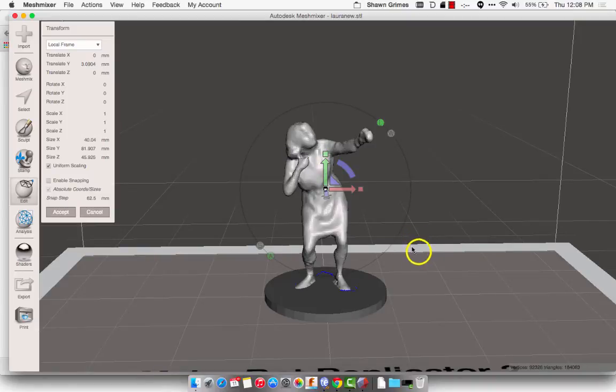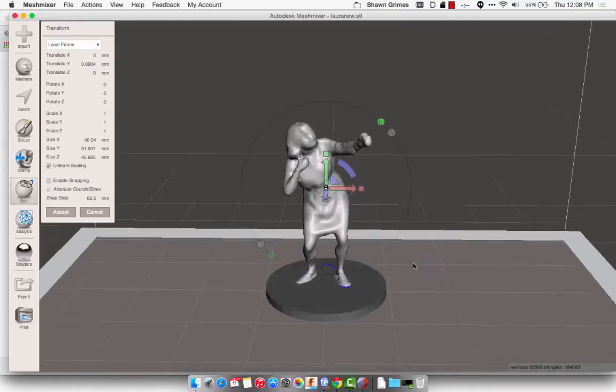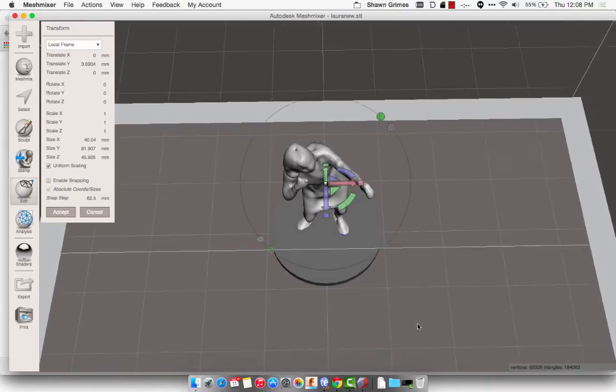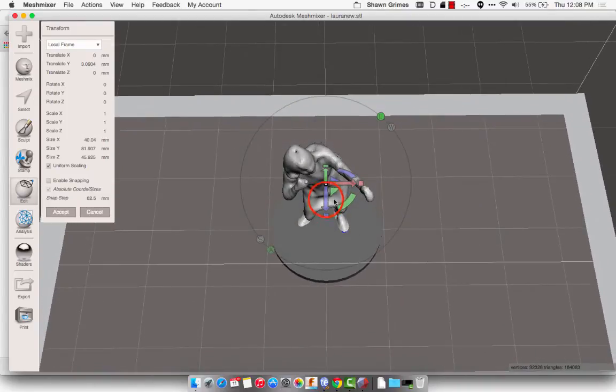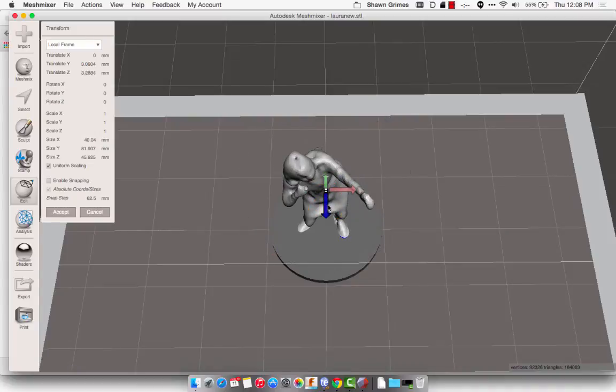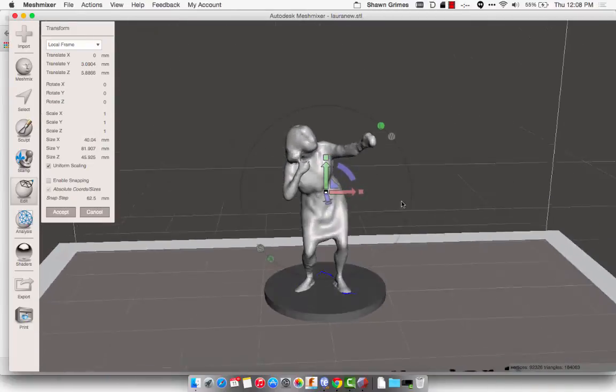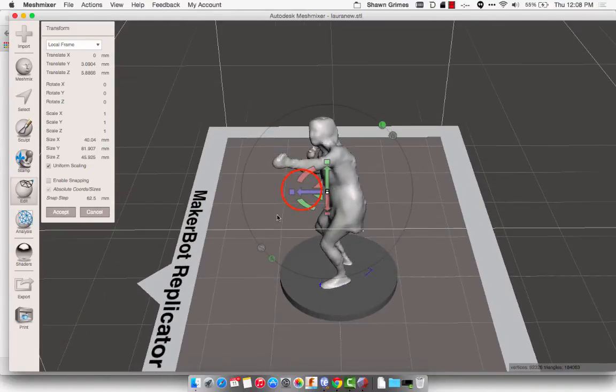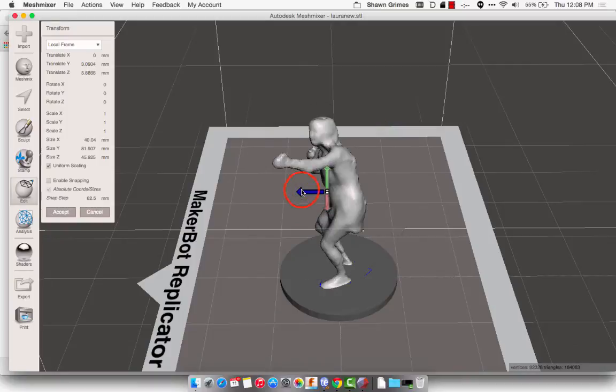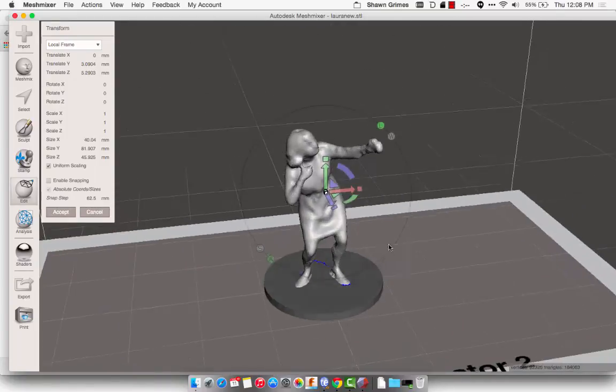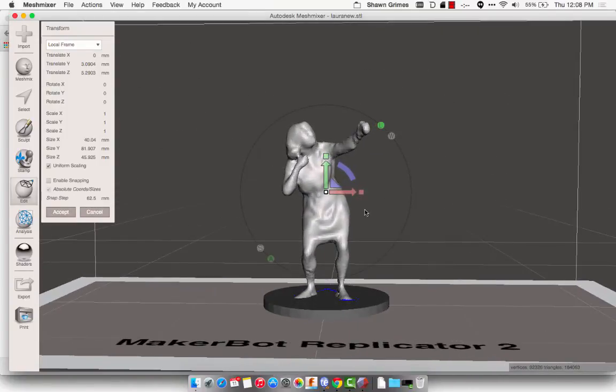And I'm going to try and get her in the center of that pedestal, just as best as I can. That looks pretty good. I'm going to click Accept.